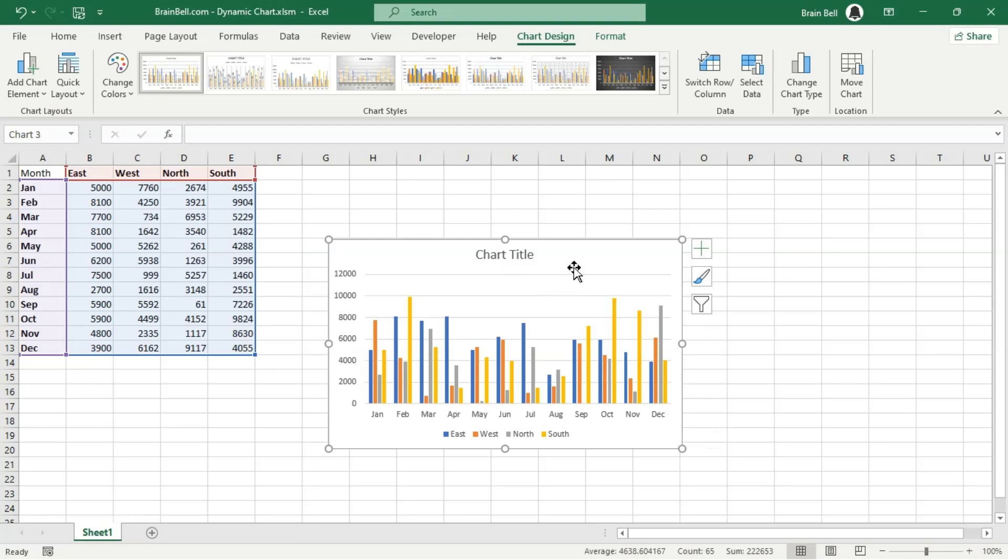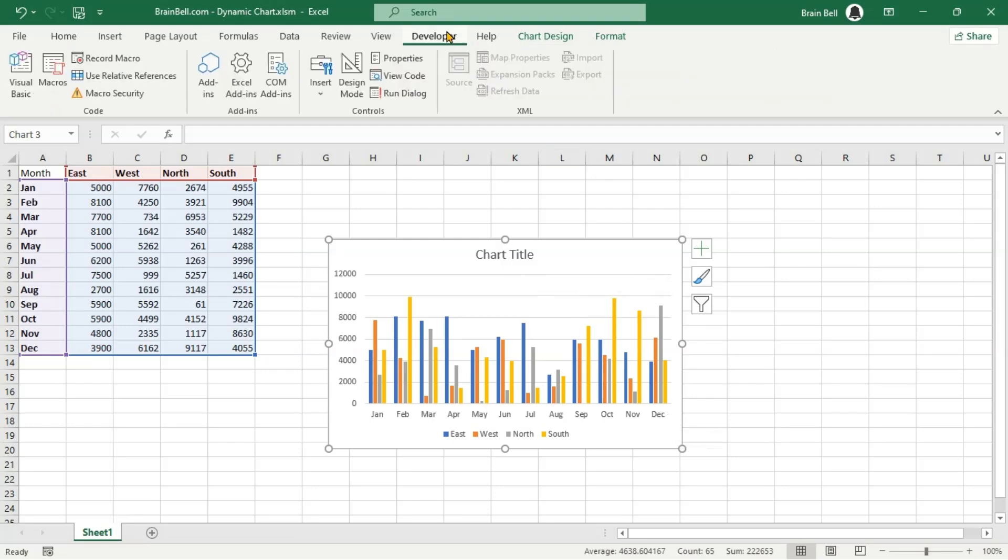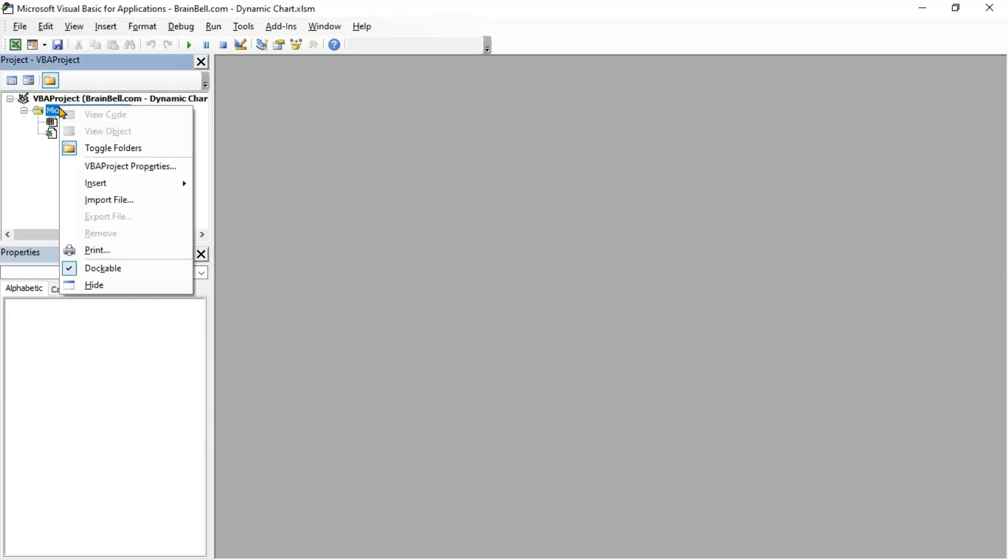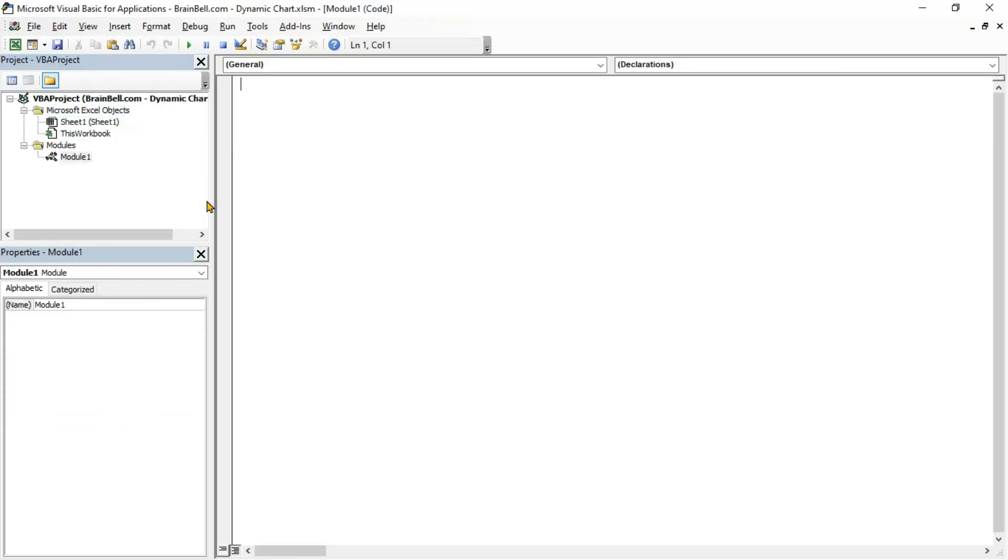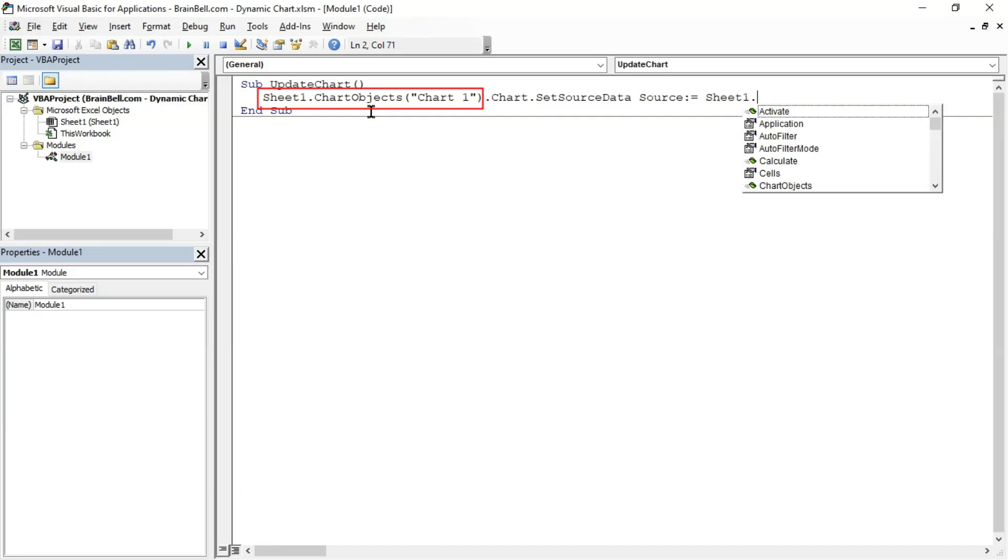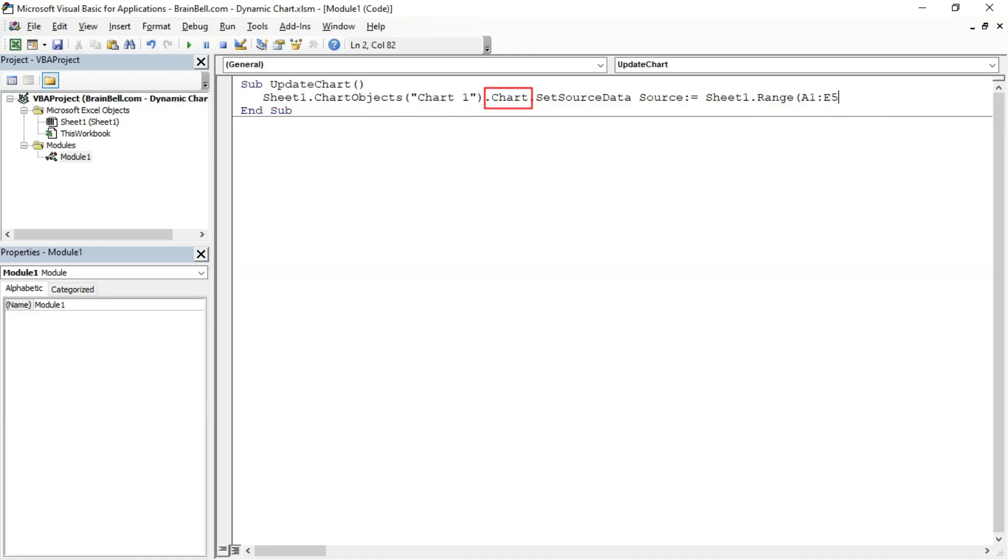To observe how VBA can dynamically modify the data range of a chart, press Alt-F11 to open VBA Editor. Insert a new module and create a subroutine called Update Chart. Inside this subroutine, insert the code shown on the screen. The Sheet1.ChartObjects identifies the chart object named Chart1 on the worksheet. The ChartObjects represents a collection of all the chart objects on that worksheet, and Chart1 specifies the particular chart object within that collection.